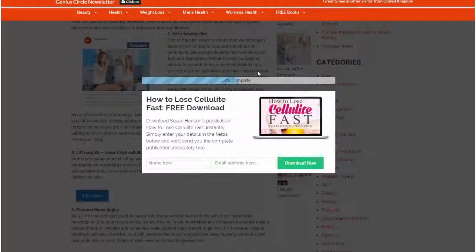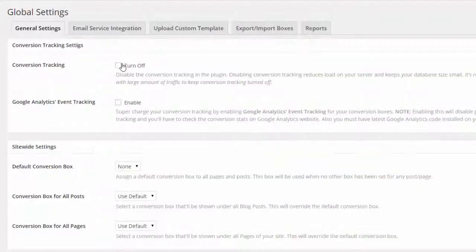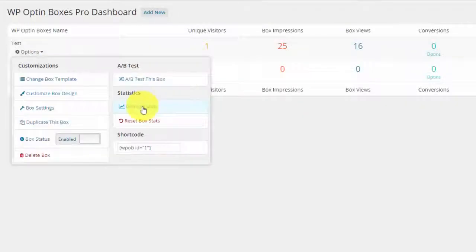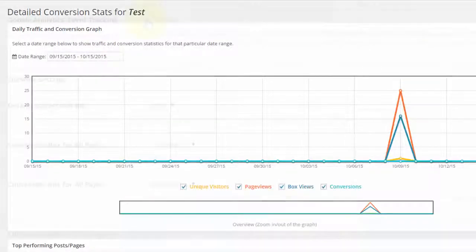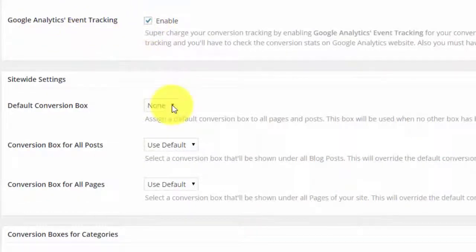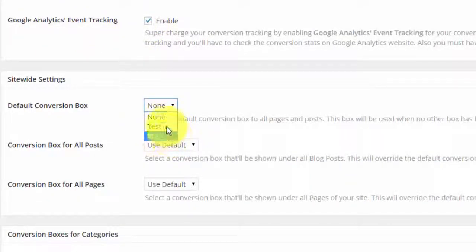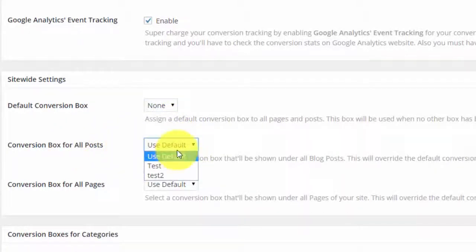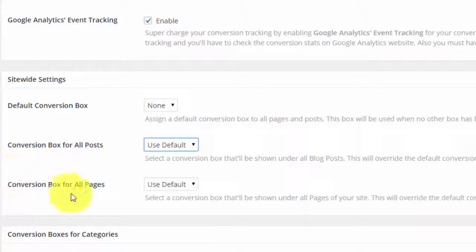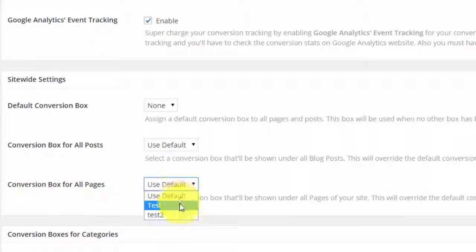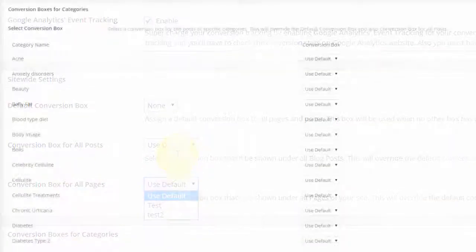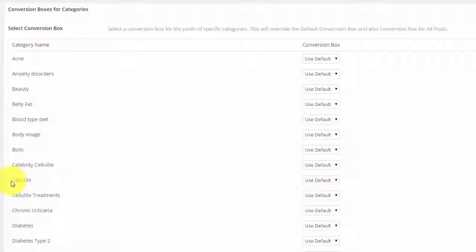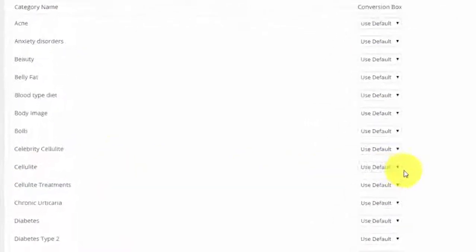Global settings - the user can choose whether to track all conversions, include Google Analytics, choose to use specific boxes for sitewide integration, choose to use specific boxes for posts - so these will only appear on posts - or choose to use a specific box on all pages, or you can set up specific boxes to pop up on a particular category. Now this is particularly useful for sites which have different niches, different categories such as this one here. I could have one box pop up for everything related to cellulite.